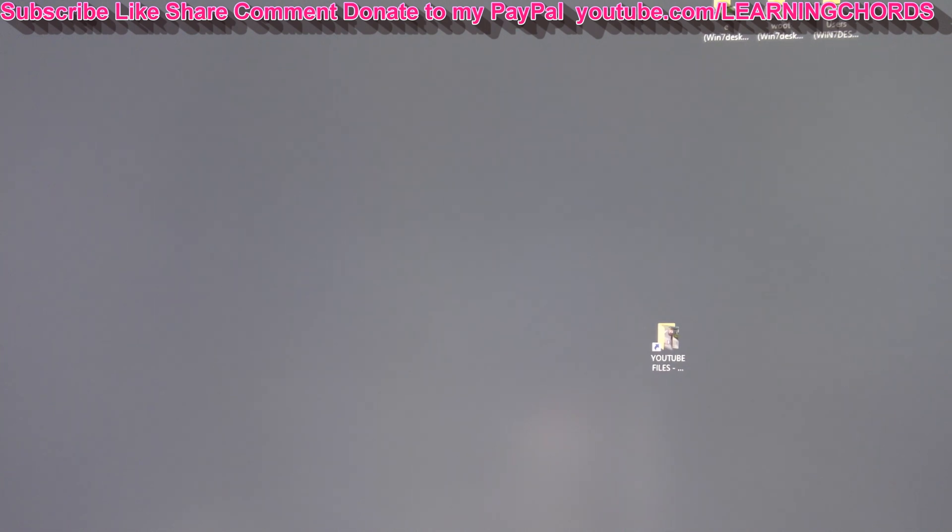This video is hopefully going to help me and you solve the problem of Windows 10 not finding the GoPro. Now, I have never had a problem with Windows 10 finding the GoPro. Windows 7 always found the GoPro for some reason.